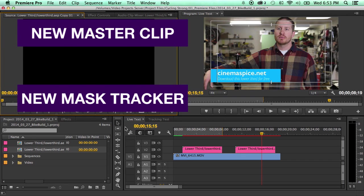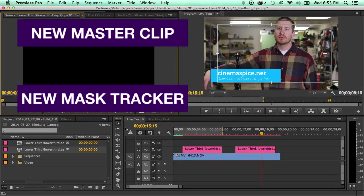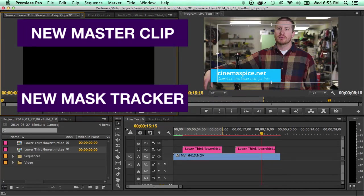If you're curious to know more about the mask tracking, I've got a video explaining that. And if you're also curious about the new master clip with Adobe Premiere, I've got another video talking about that. So click those and you'll be able to watch that.